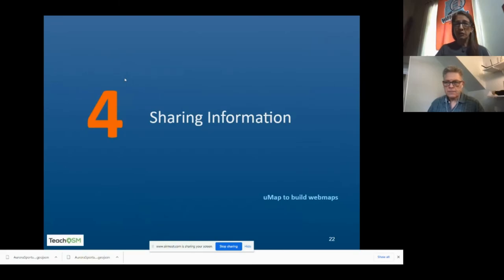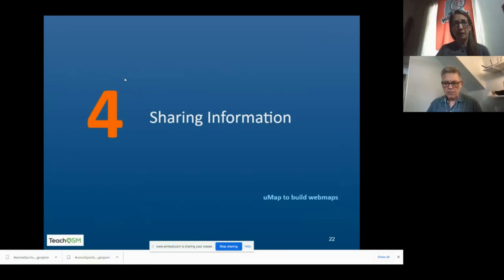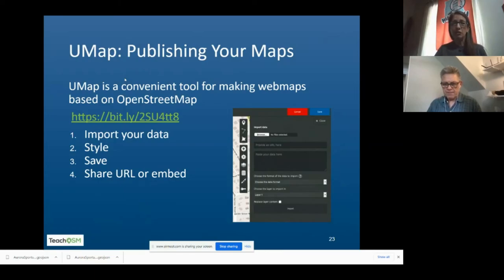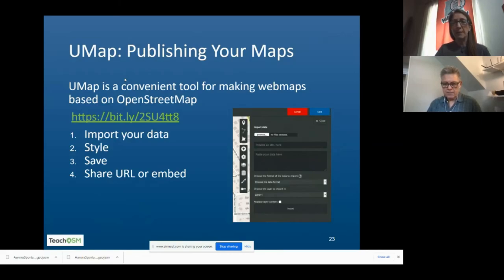For sharing information, the next tool we're going to look at is called UMAP. We're going to build a web map with the information pulled out of Overpass Turbo. This is a wonderful tool that makes it very simple for people to import data, symbolize it, and show it on a web map that they can just share via URL. Or if there's a more structured project going on, people can actually embed this into another website and share it with stakeholders for whatever the civic issue is.